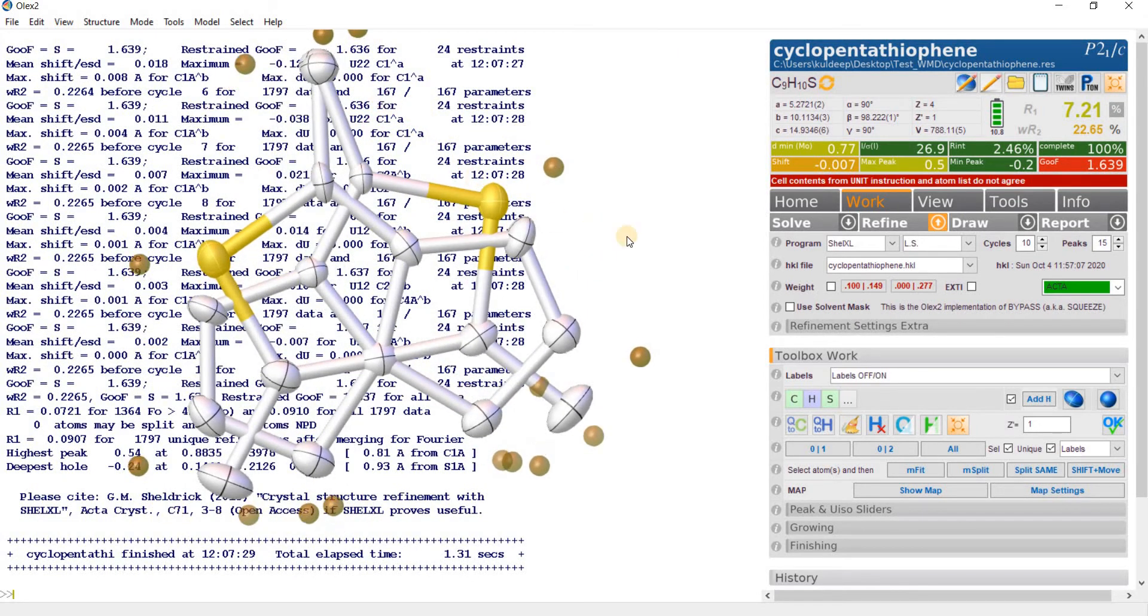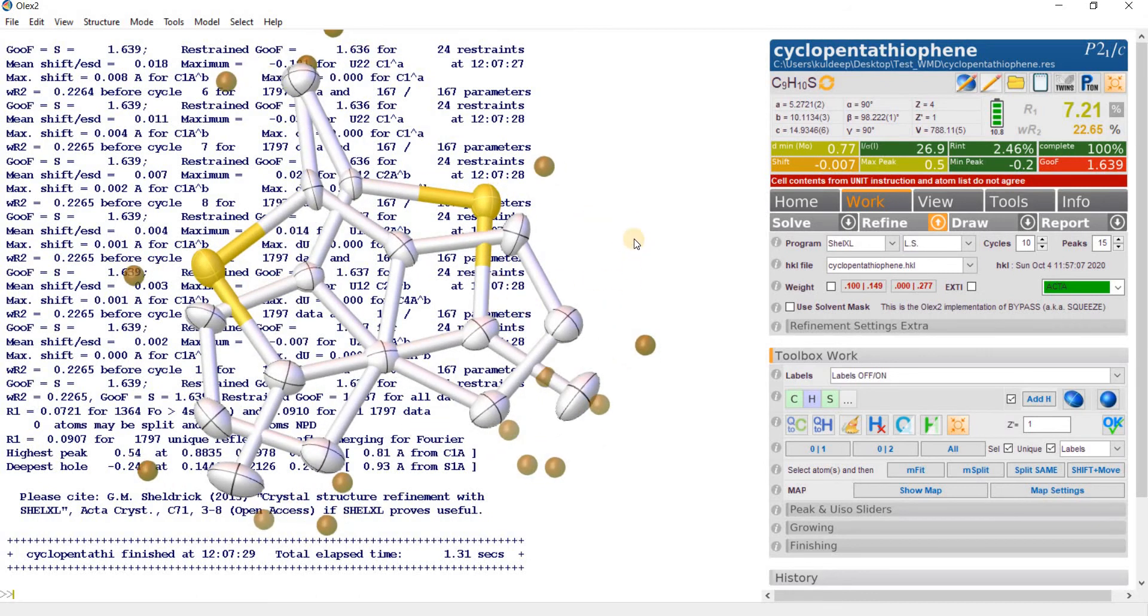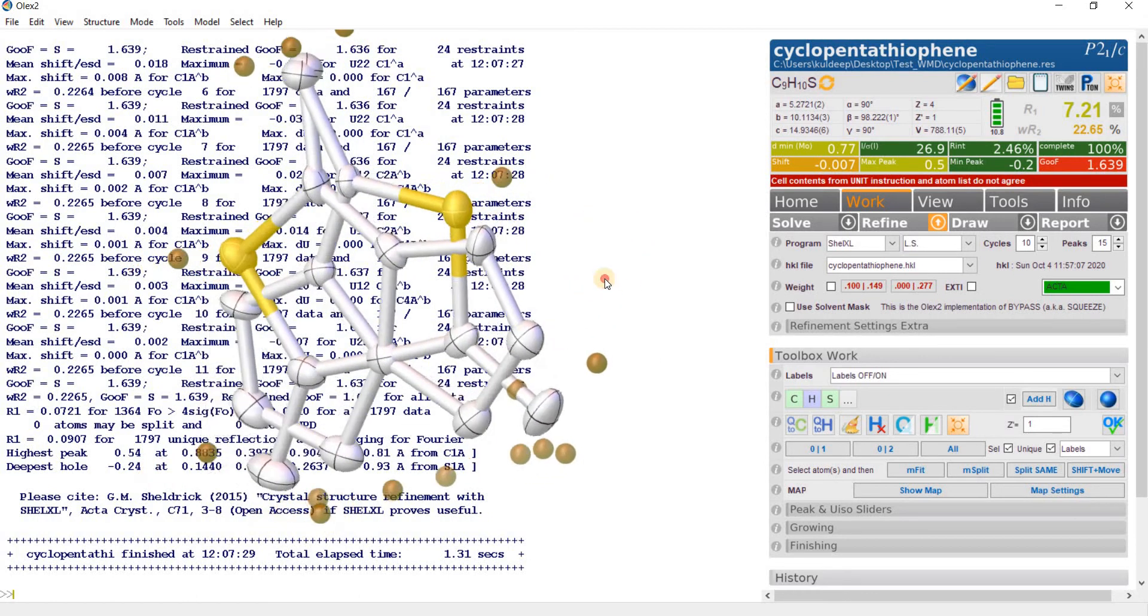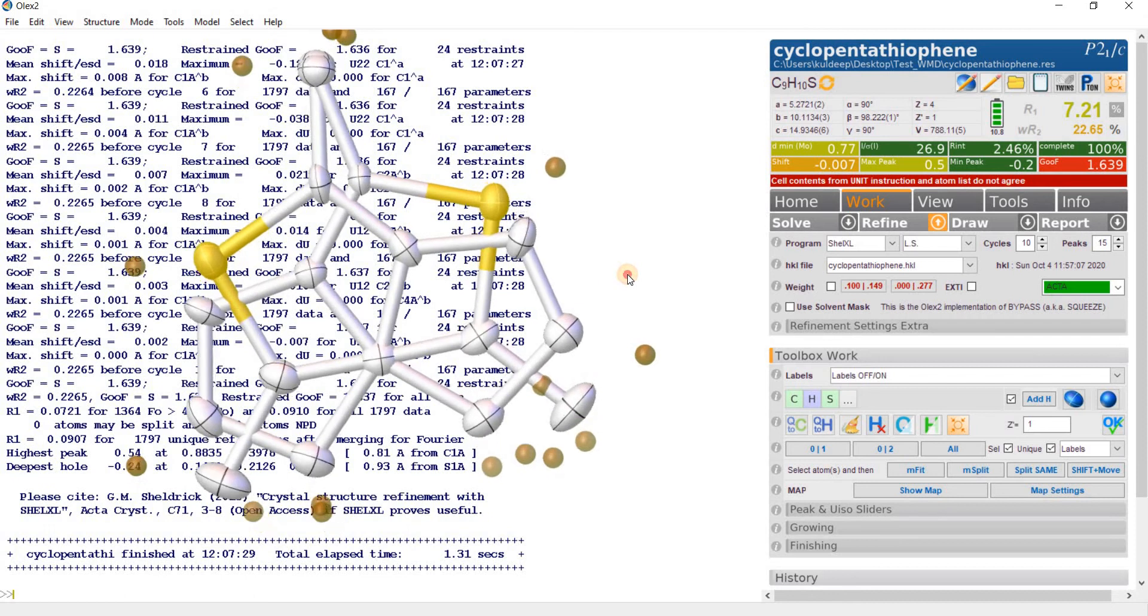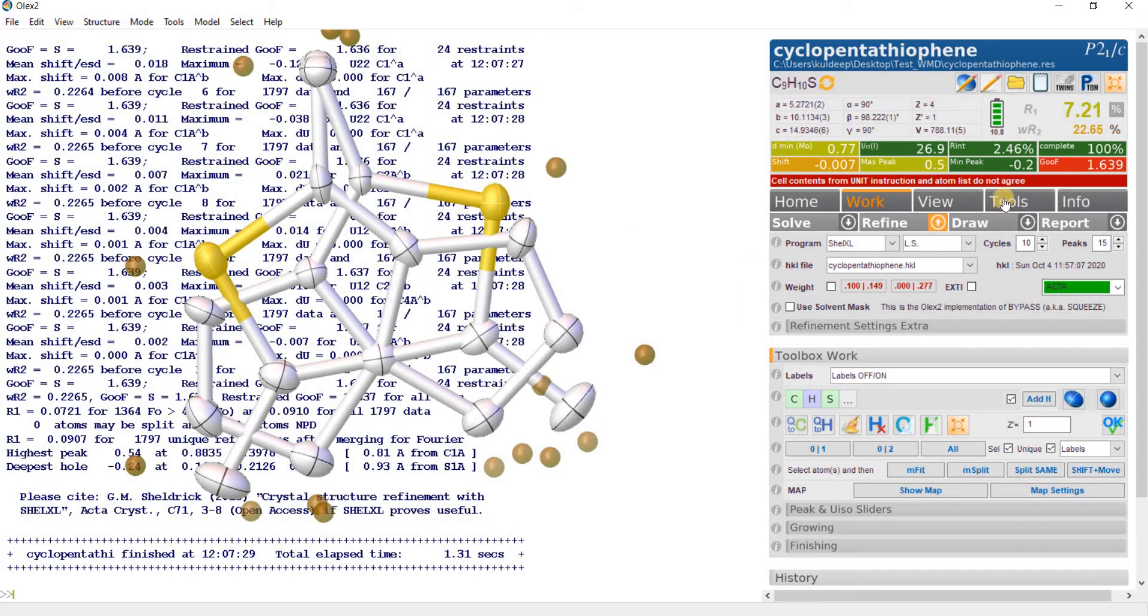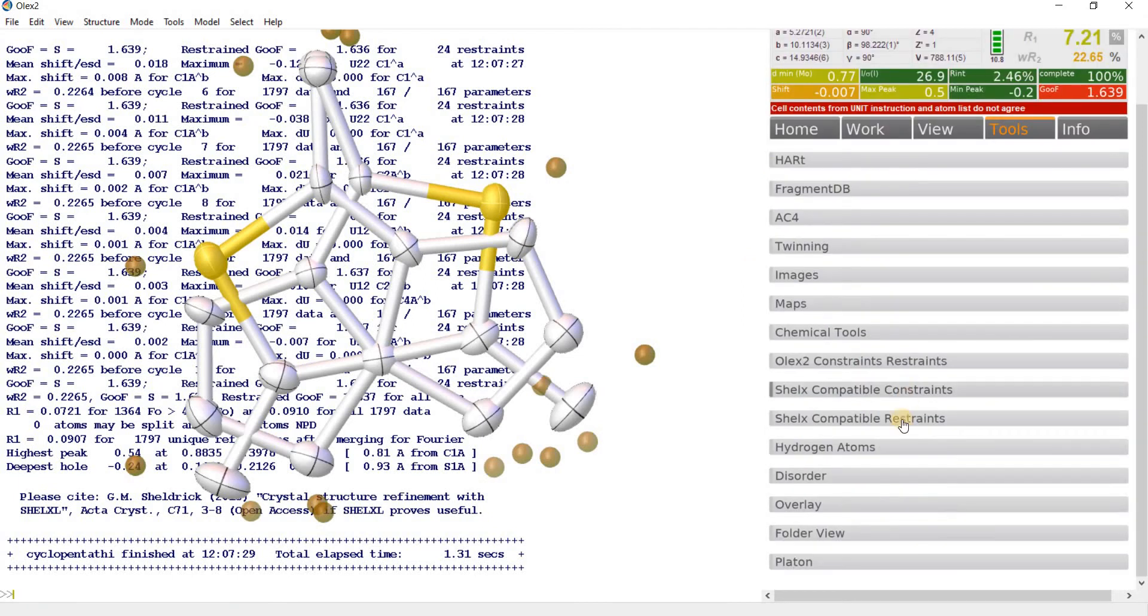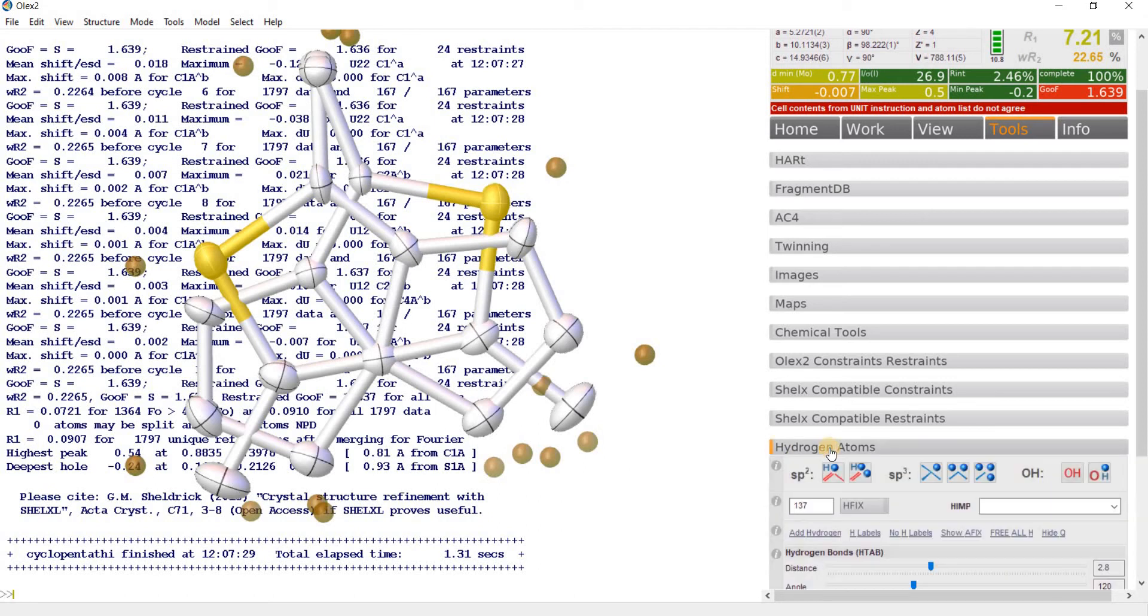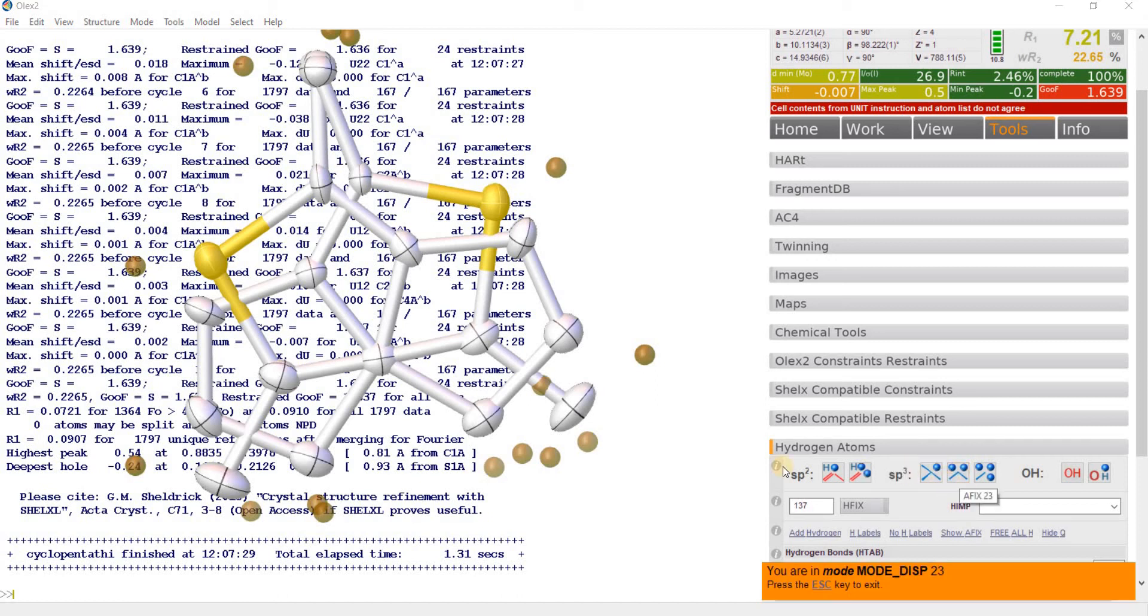Next step is to refine the molecule anisotropically. For this you can press this button directly, or press Control+R, or go to model. It will refine the atoms anisotropically. The R-factor dropped to 7.13. Let's refine one more time. The molecule is appearing quite reasonable. These two thermals seem to be merging with each other. Select the atoms and EADP, equal atomic displacement parameter, enter, and refine.